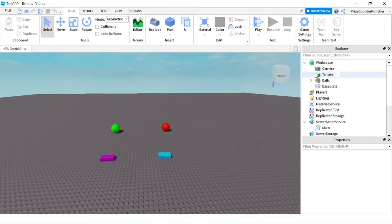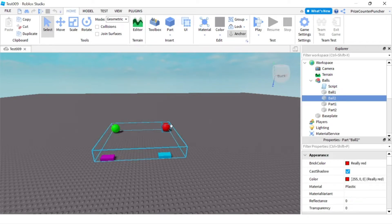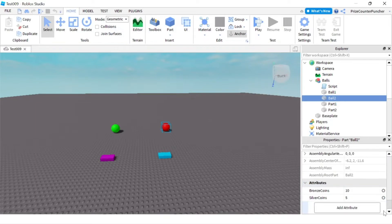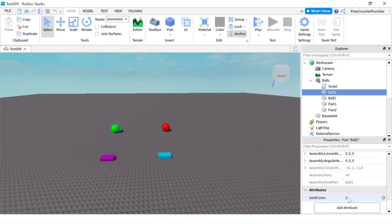Here in my workspace I have a model called Bore. It has ball 1 and ball 2. If the player touches one of those balls, the player is going to be rewarded with coins stored in the attributes. For example, ball 2 is going to reward the player with 10 bronze coins and 5 silver coins. Ball 1 will give the player 2 gold coins.